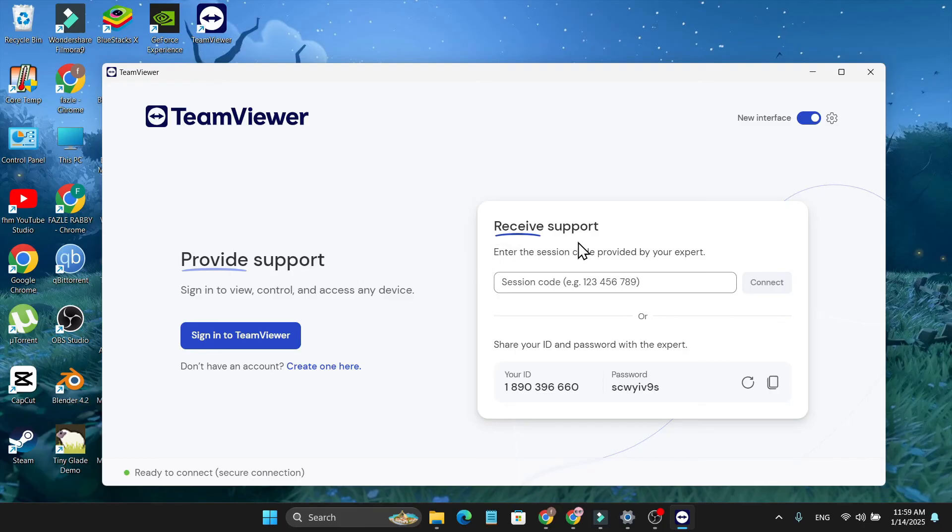So that's it guys, this is how you can download and install TeamViewer on your PC. If you found this video helpful, please subscribe and thank you for watching.